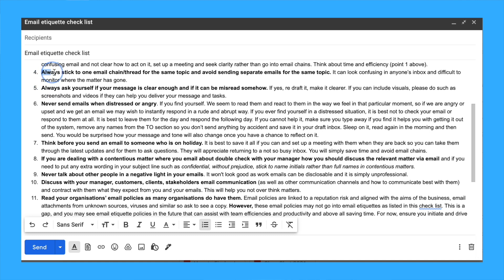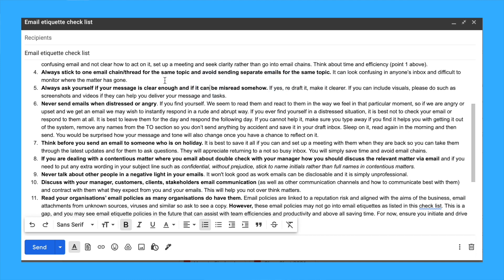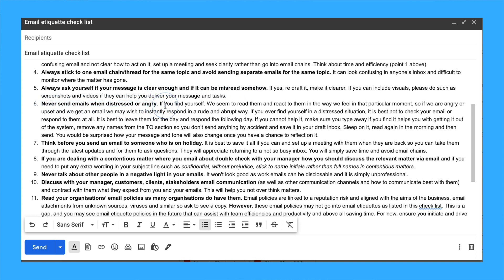Always stick to one email chain or thread for the same topic and avoid sending separate emails for the same topic. It can be really confusing and irritating. You could say: 'Regarding this topic, could we please stick to this email chain going forward when we need to interact with each other about it.'